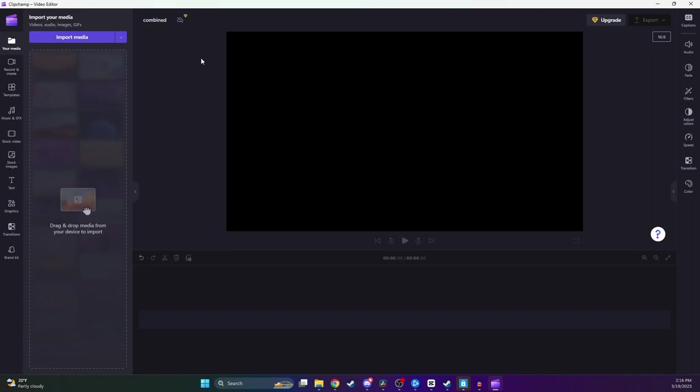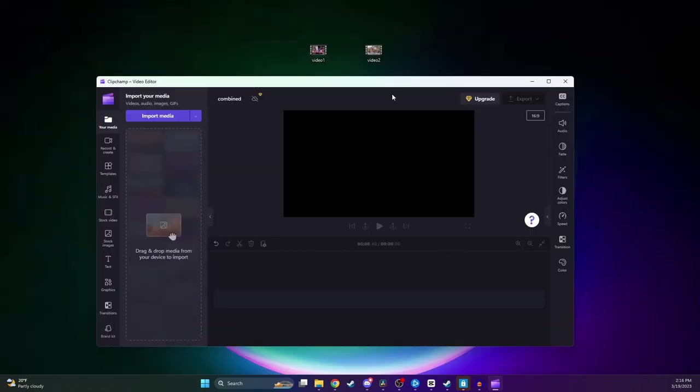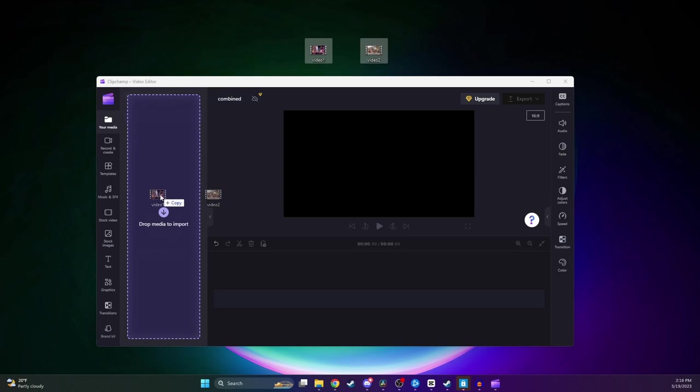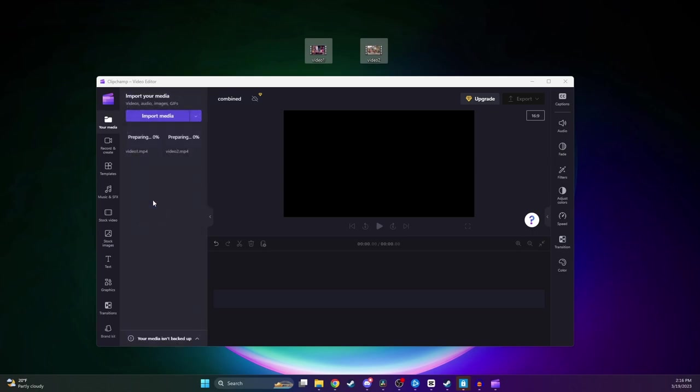All right, so now we are ready to import our video clips, and we can do this in either two ways. One way is you can have your video files on your desktop here, and then you just want to select them and drag it into this Import Media section. Or you can click on this Import Media button and then go and find the videos in your File Explorer.